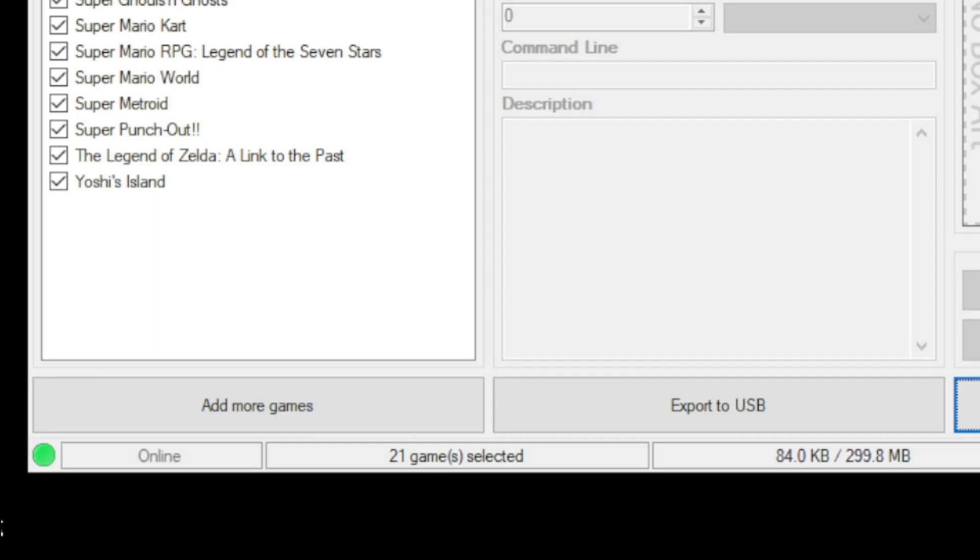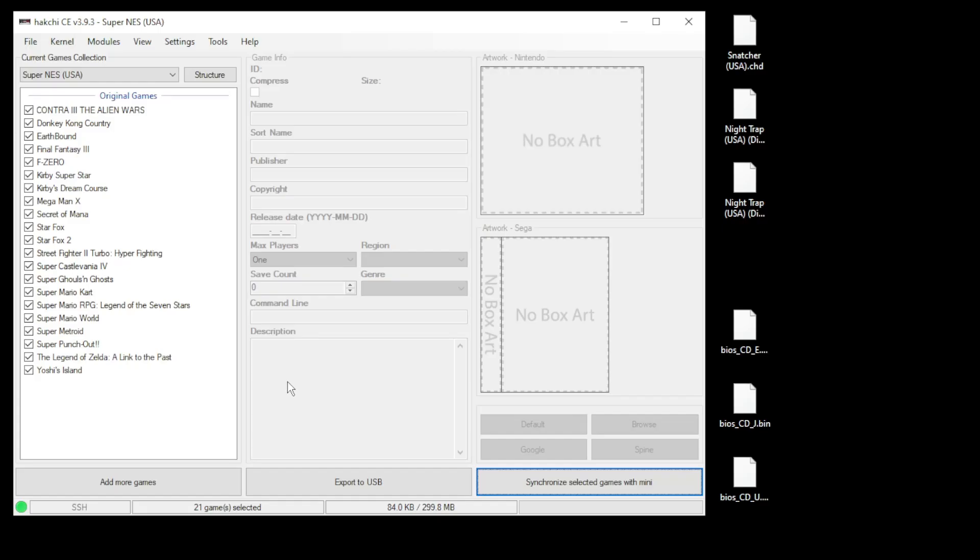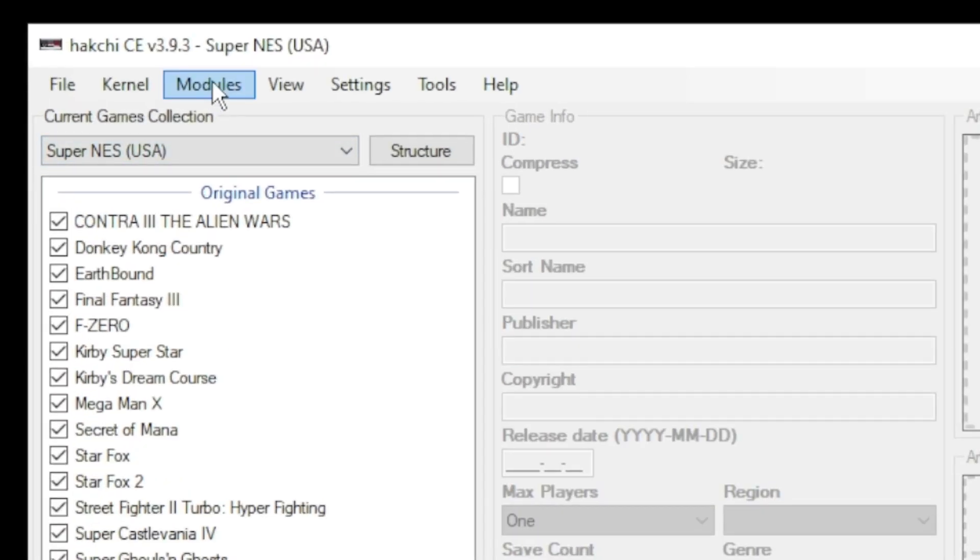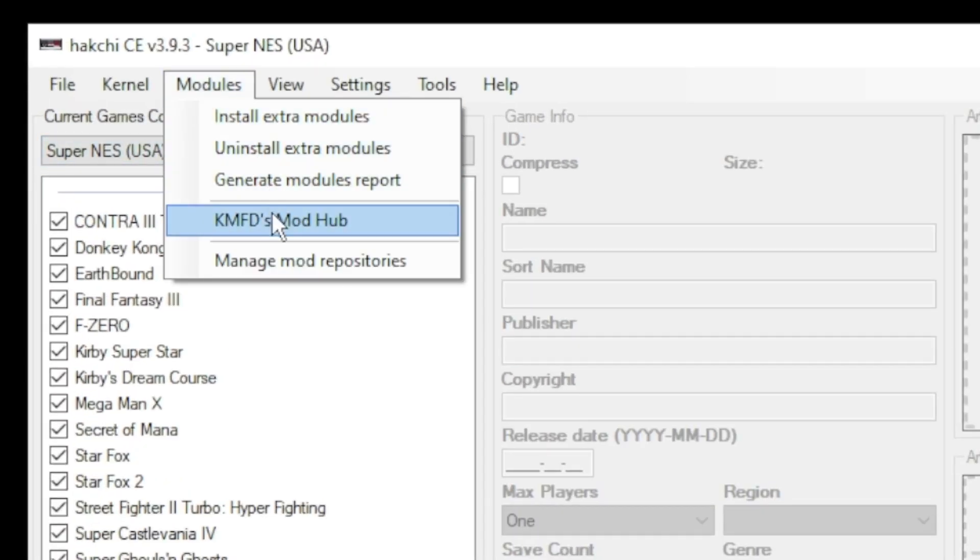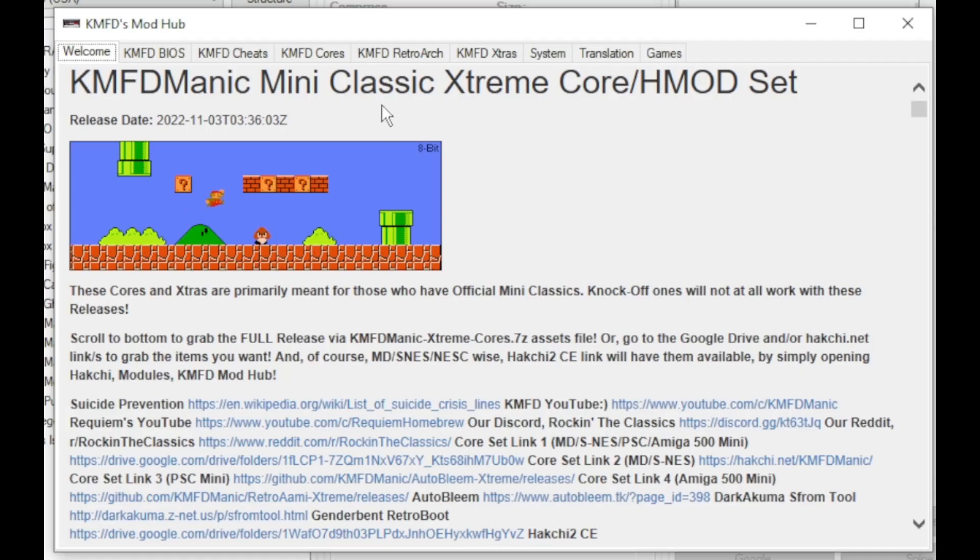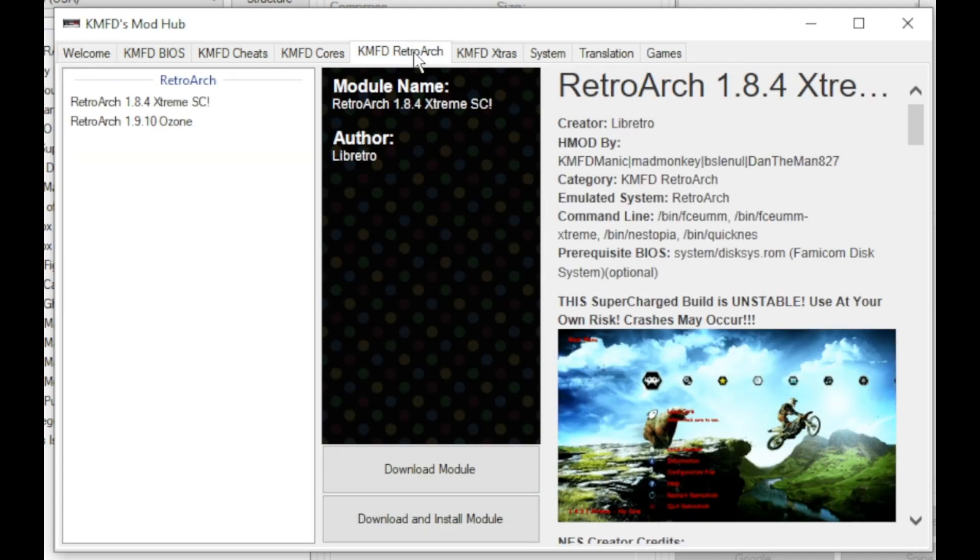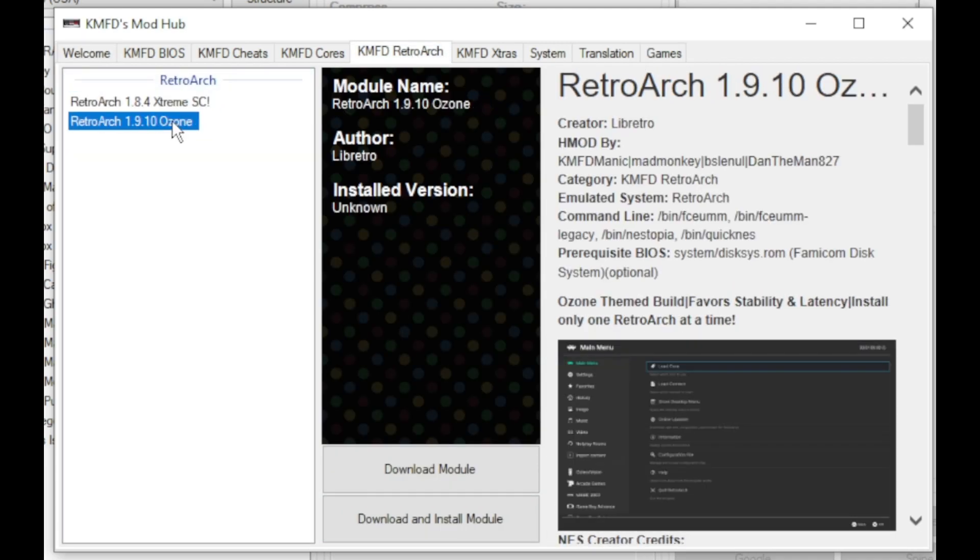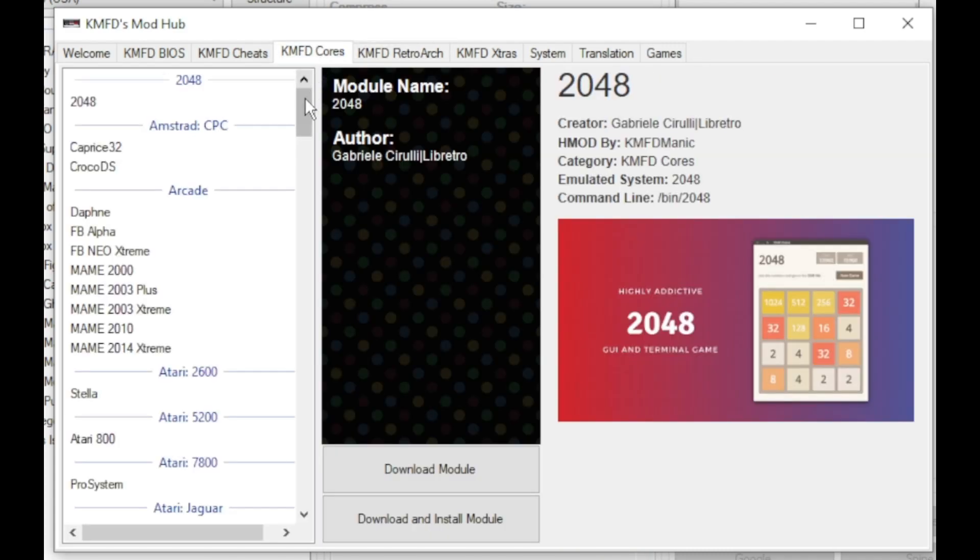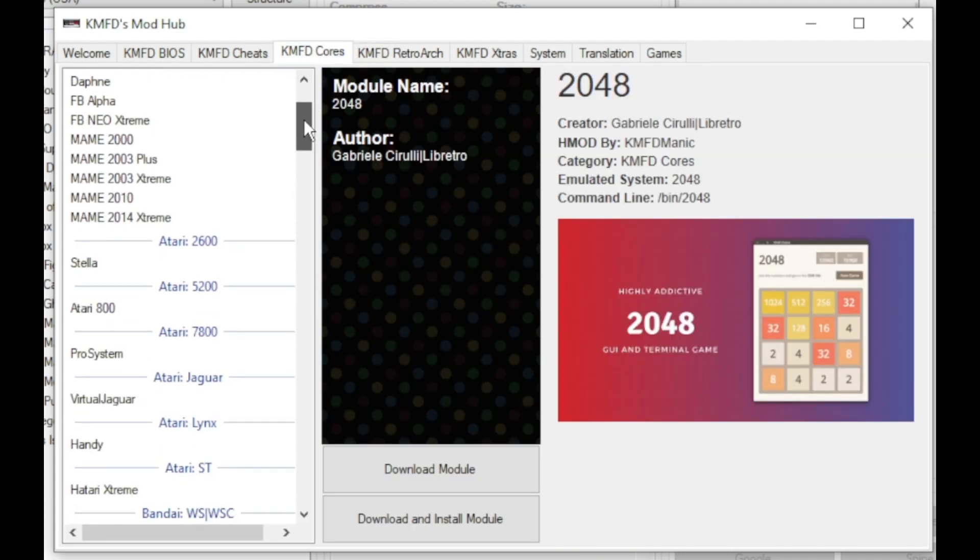First thing we want to do is add RetroArch and the core to our mini system. So let's go to our modules tab and to the KMFD mod hub. Go to the KMFD RetroArch tab, select your version of RetroArch, then click download module.